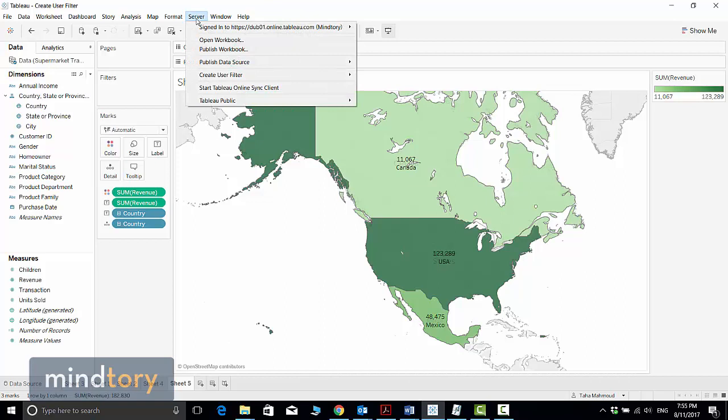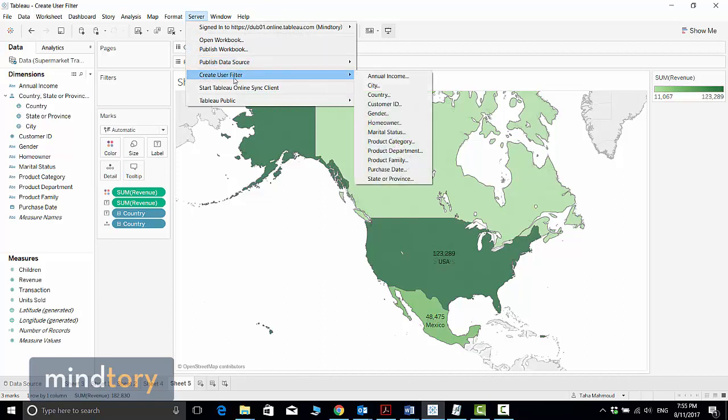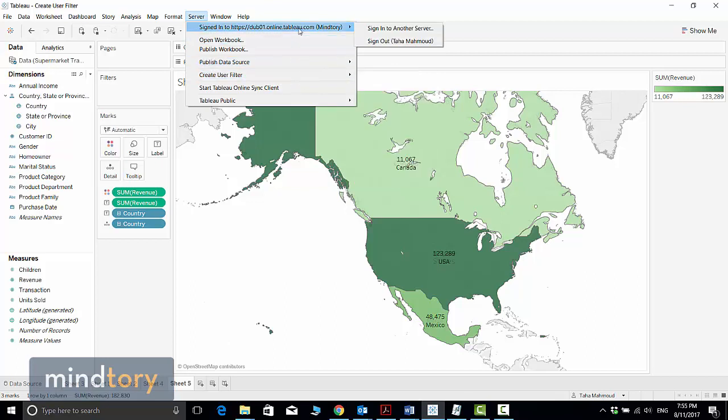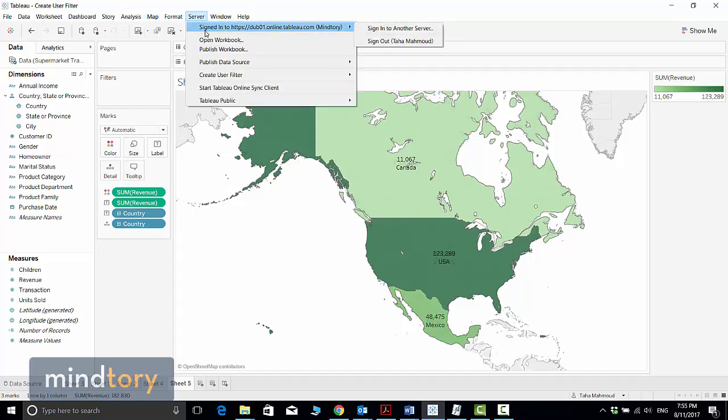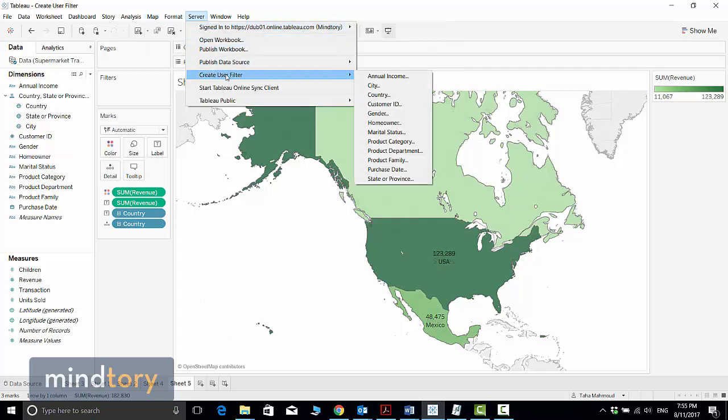You will find this option: Create User Filter. But before you establish a filter, you need to be connected to Tableau Server, because Tableau Desktop needs to download the list of users and groups from the server to start establishing and creating filters for each user.